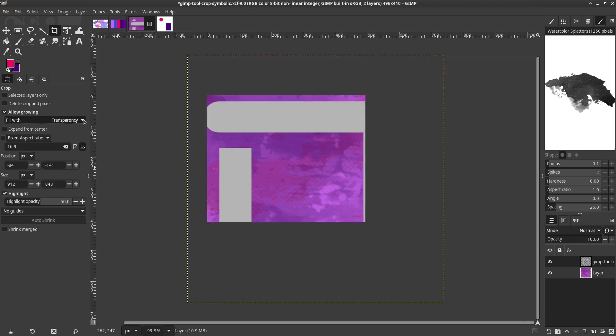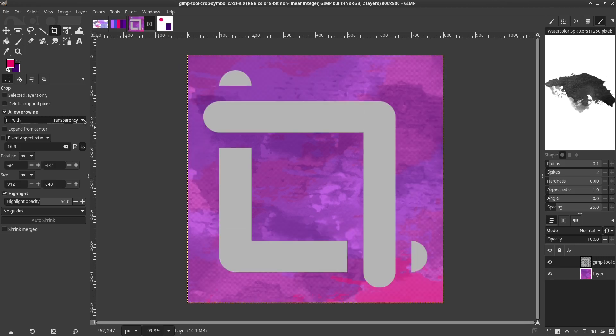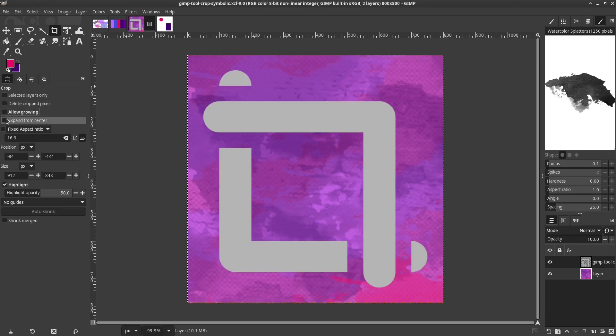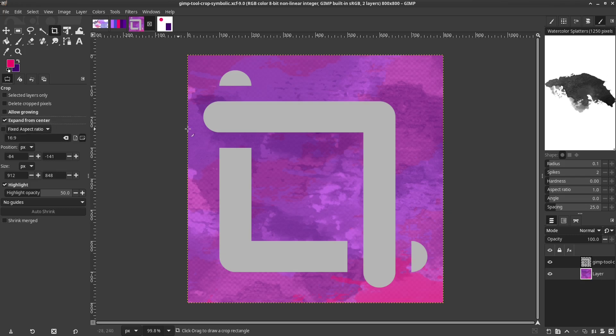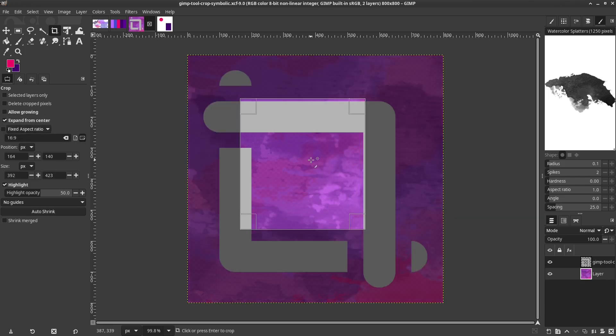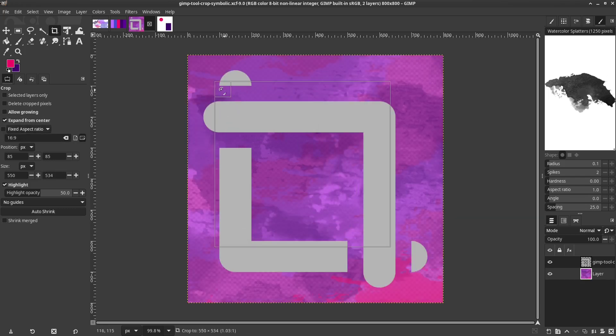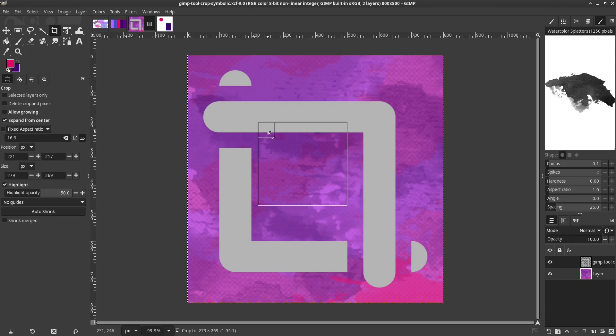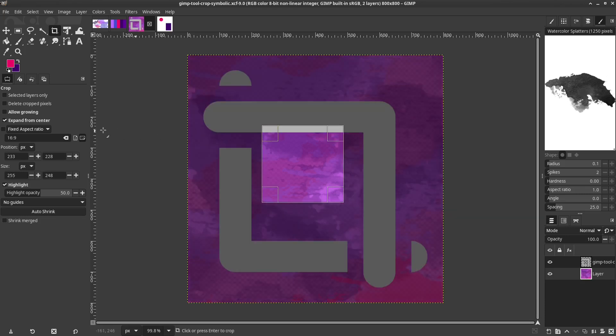Expand from Center will cause the selection to grow from the center. Normally the opposite side from the selection will stay in place. If Fixed Aspect Ratio is selected, the top and bottom will move.